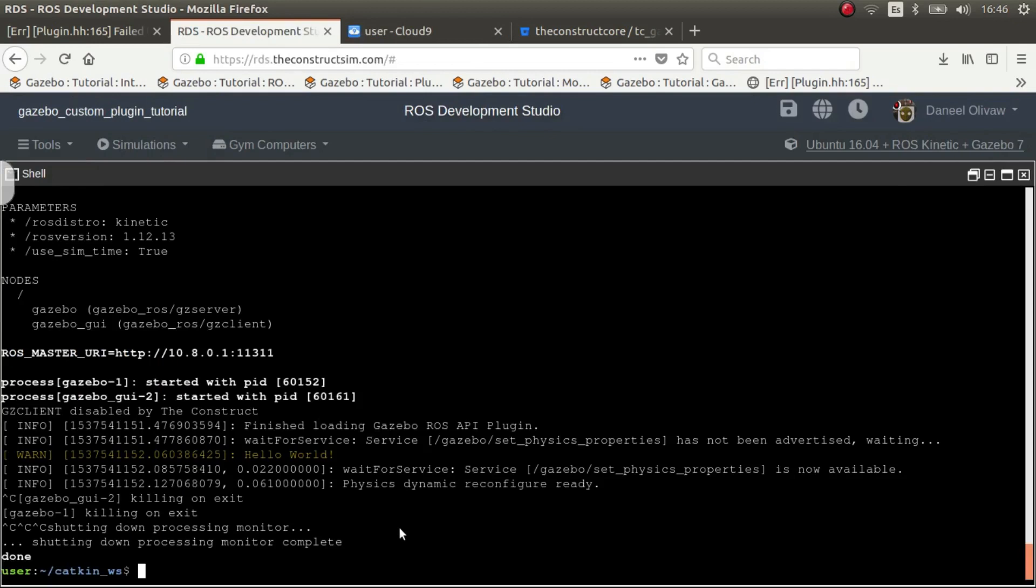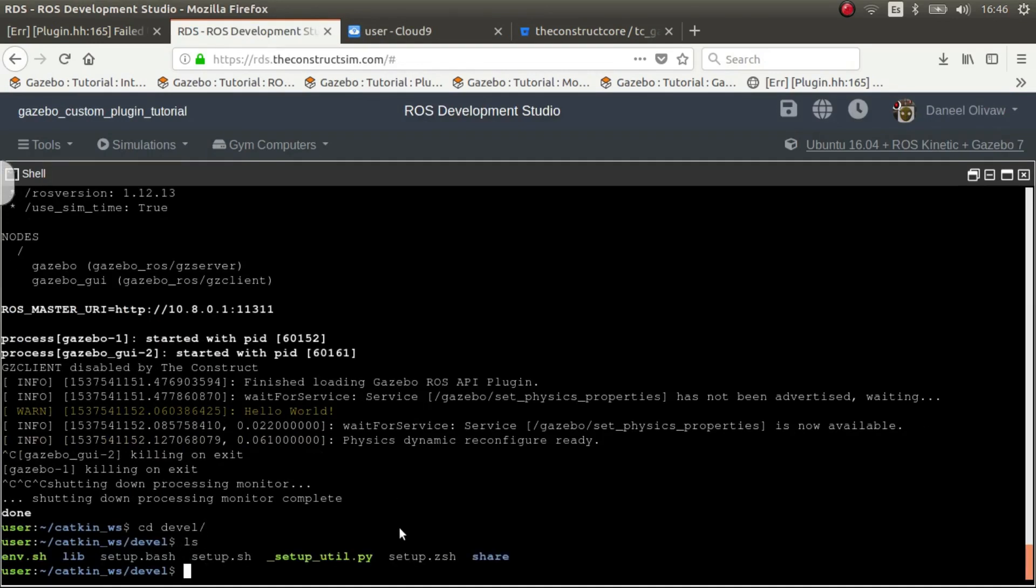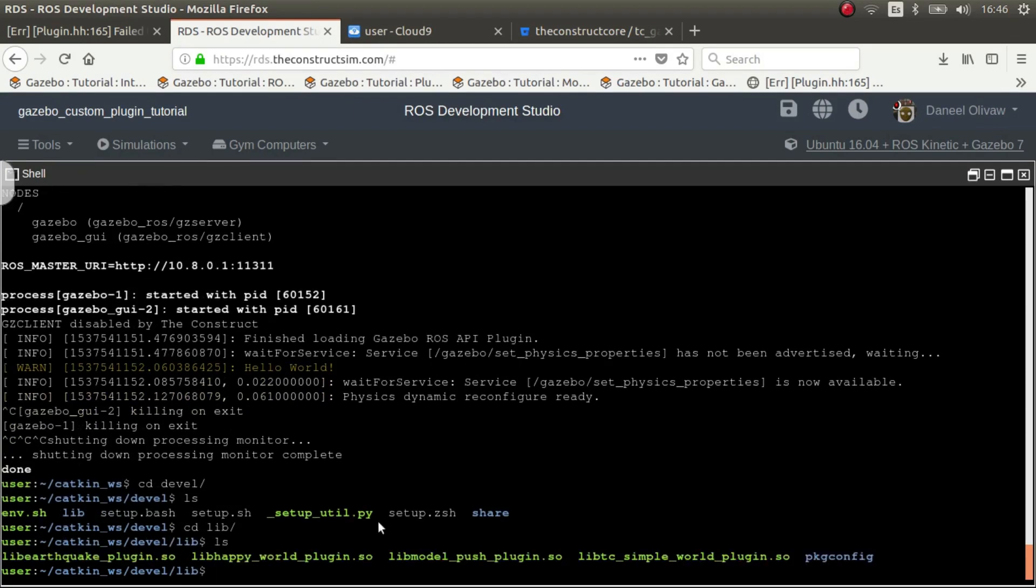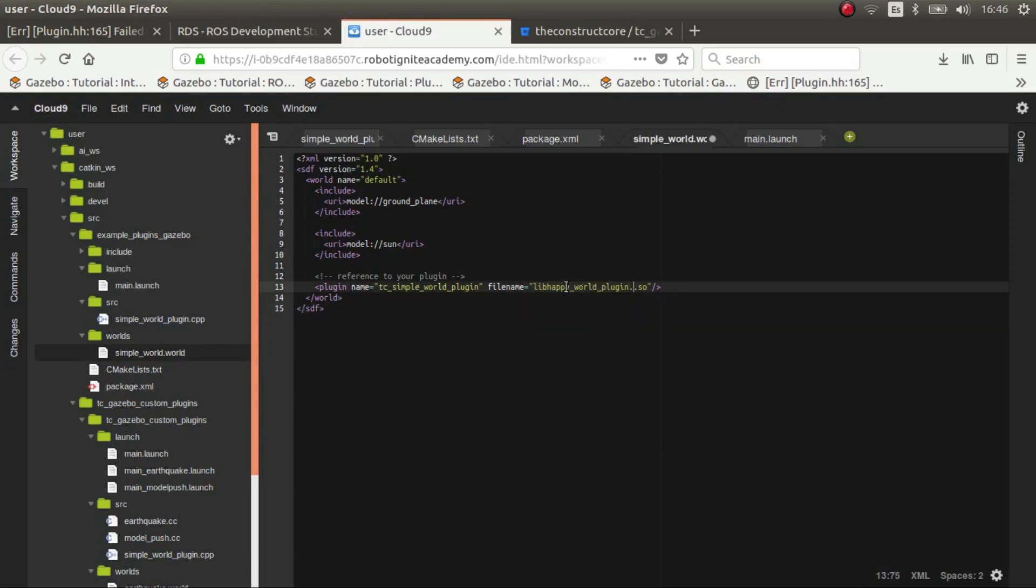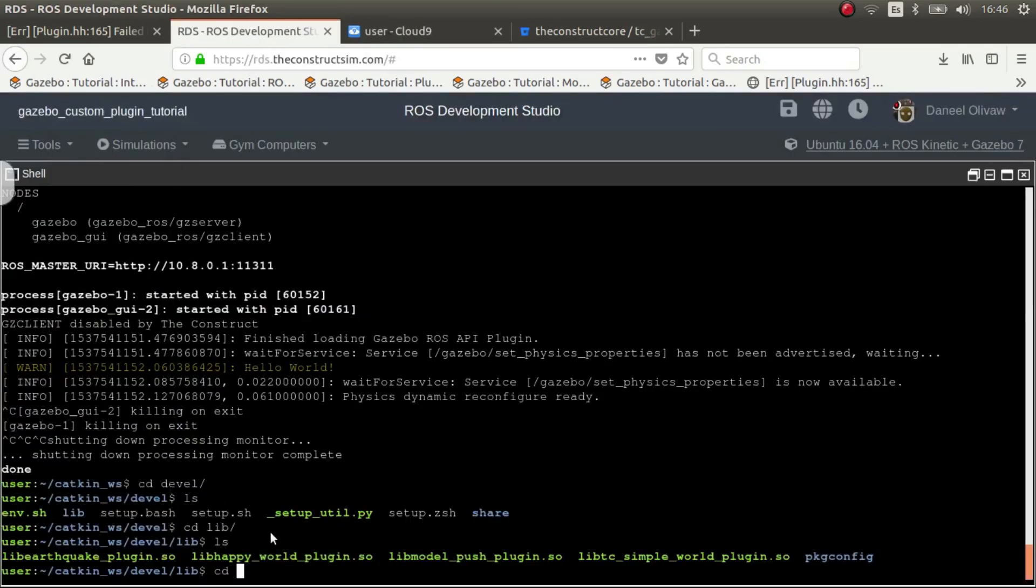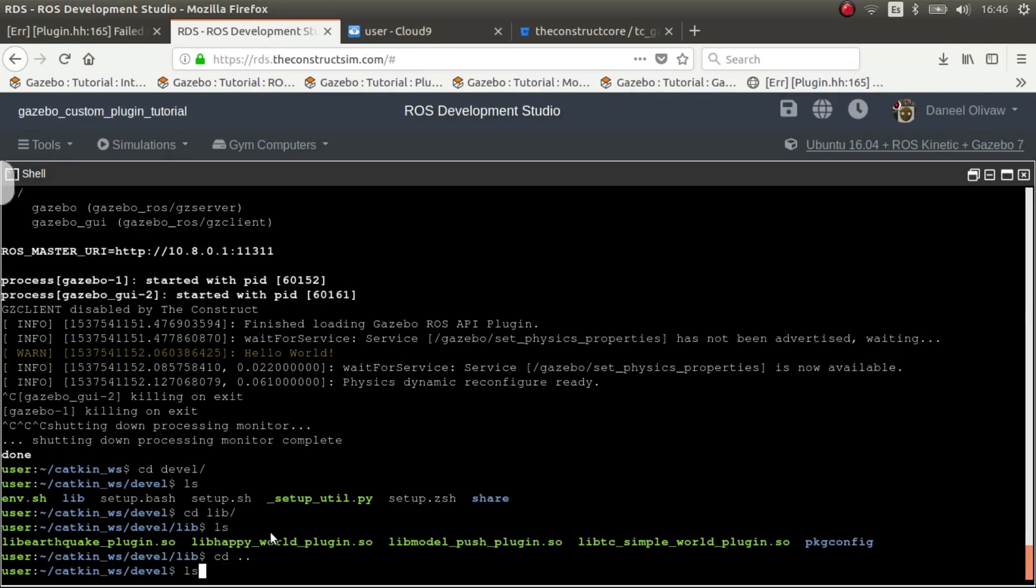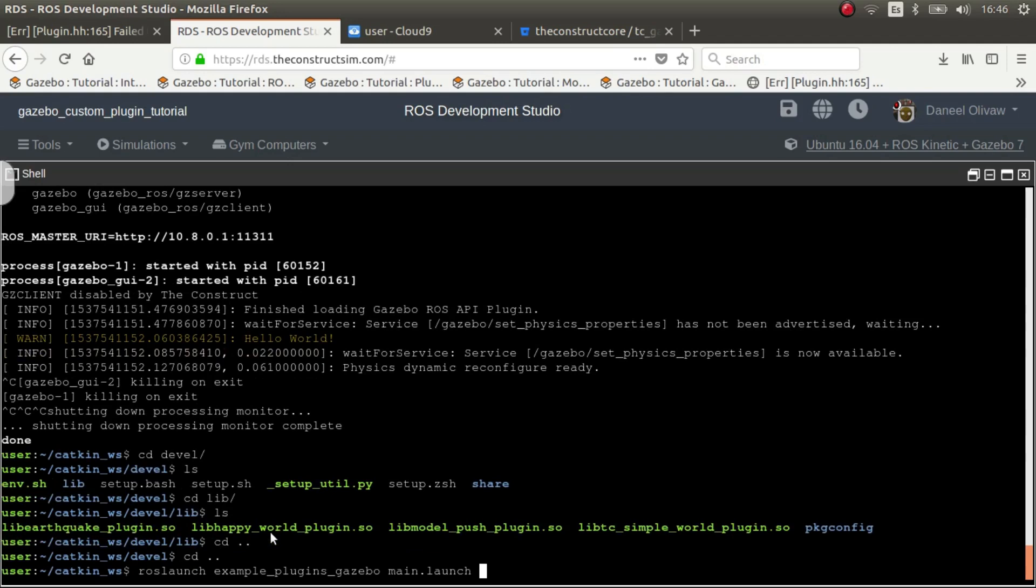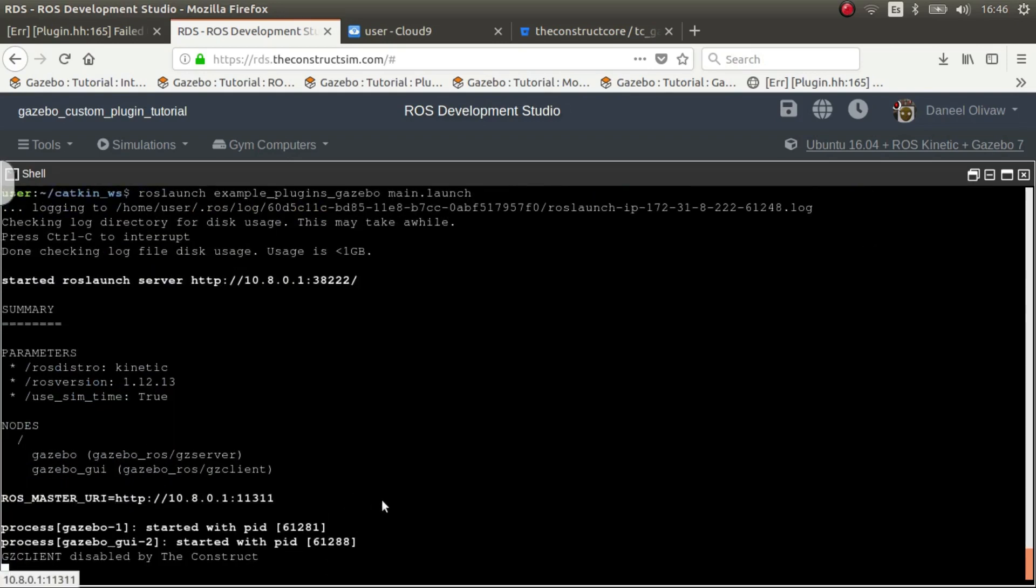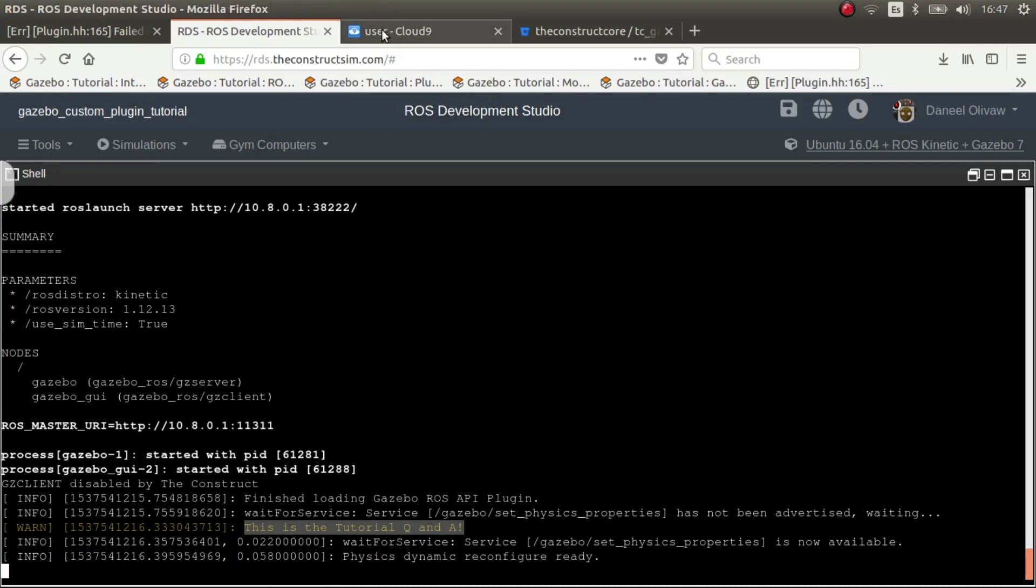So let's go here to the world and let's change the name. To change the name, we have to CD devel lib. Then copy the lib happy world. There we go. Now we go to the world and we change it. Now we go here and we launch it again. Now we have the message that we have changed in our plugin. So yeah, it's working.